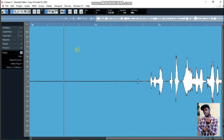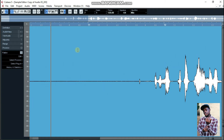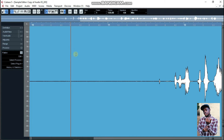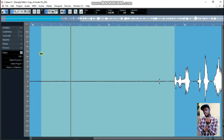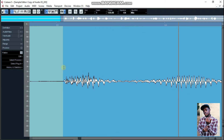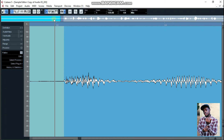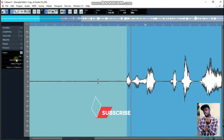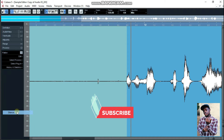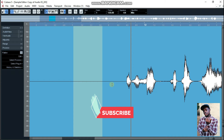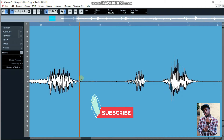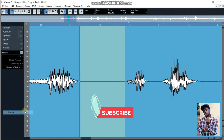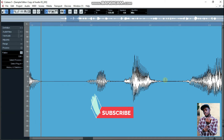You can zoom in and out using G and H on your keyboard. Then you select — just highlight it like this. Make sure you don't touch the wave of the actual recording, just select where the dark line is. After selecting it, go to where it says 'Process,' click on it, come down to 'Silence,' click on it — boom, there you have it, it's silenced.